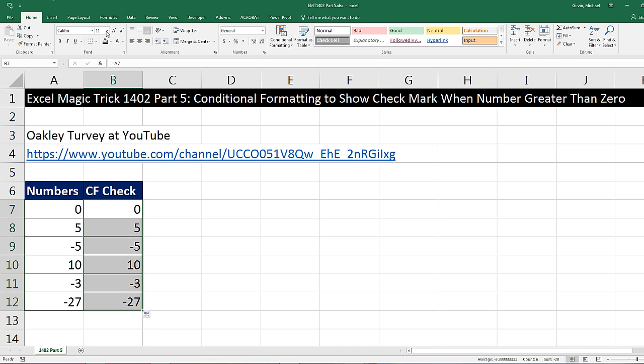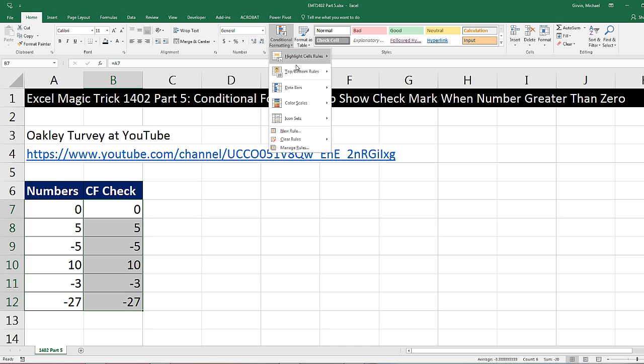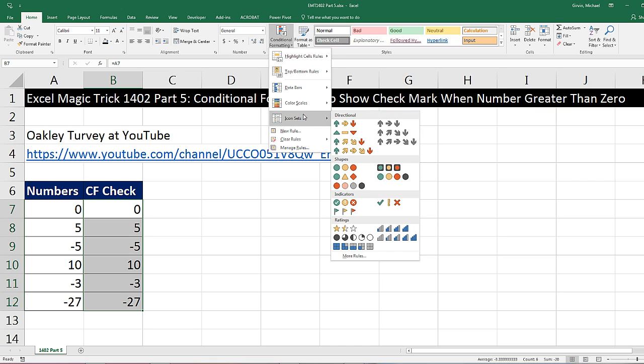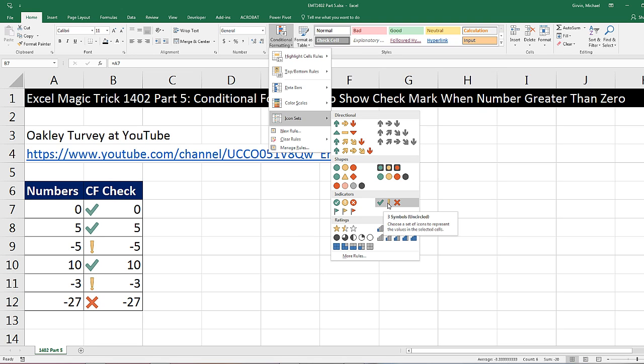Now we can go up to Home, Conditional Formatting drop-down, and there are the icon sets. Look down here — there's our green check mark. If we can get rid of those other two, this will work.